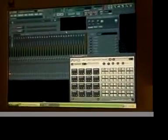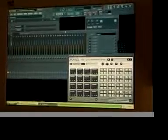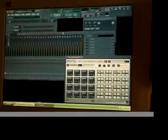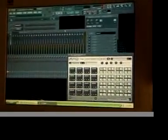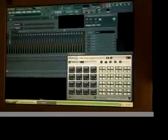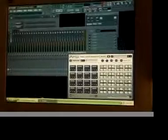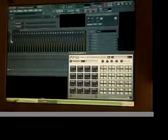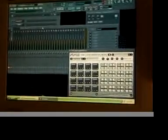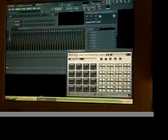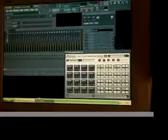We're just going to bring you guys a brief tutorial on how to link up your FPC pads with the inserts and your mixer on Fruity Loops.